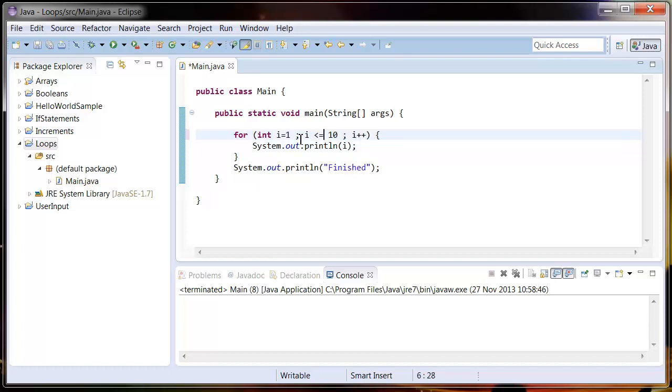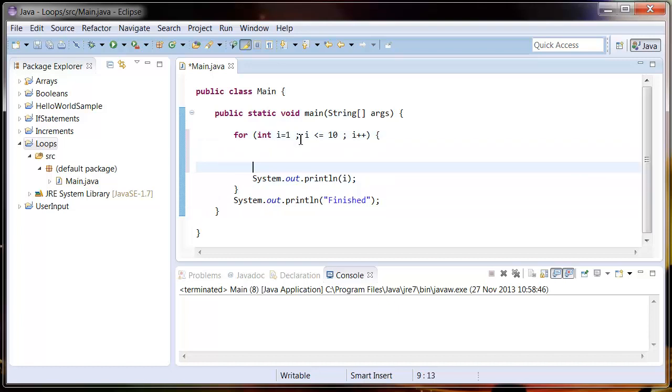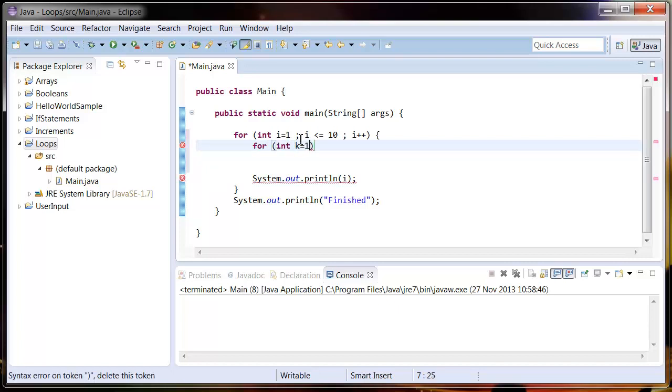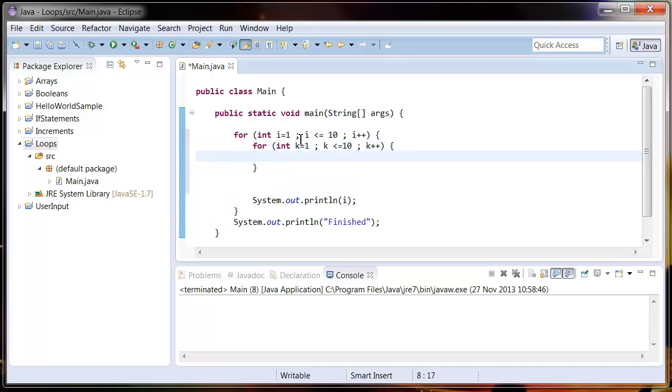We're going to create another for loop: for int k equals 1. It's very important that this counter is different to the previous counter, and I'll show you why a little bit later on. So say k is less than or equal to 10 and k plus plus.